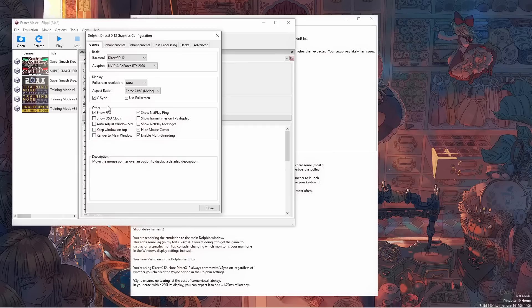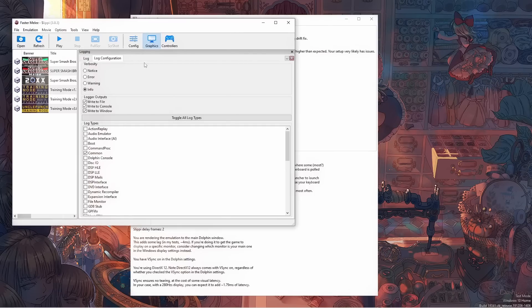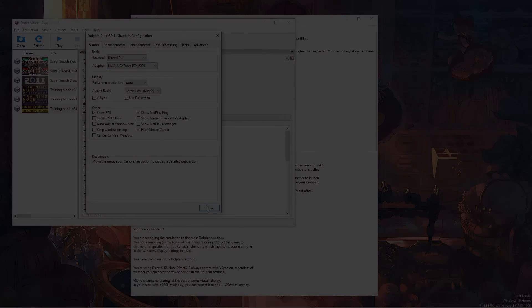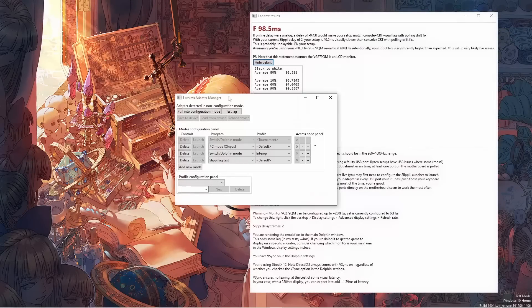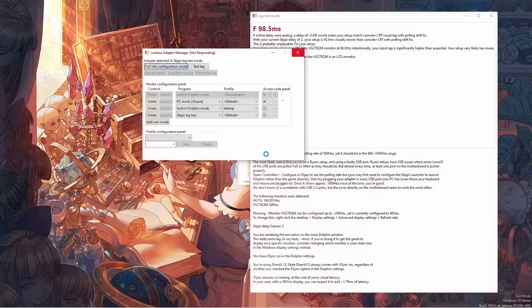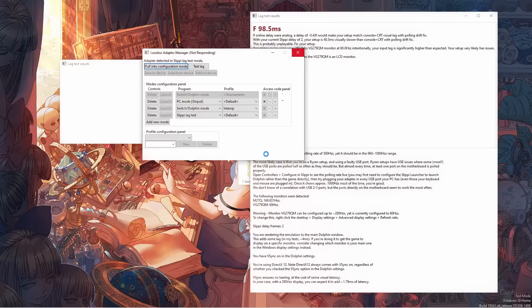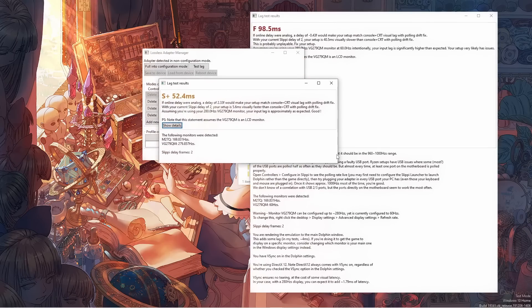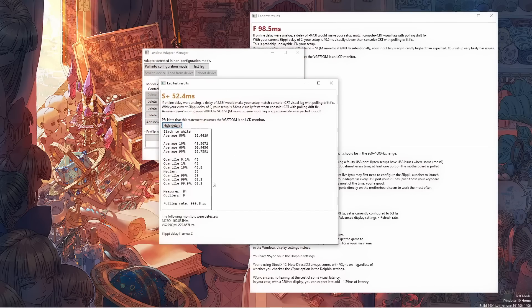Of course, it will never catch every possible issue, but it catches a lot. It sees the PC to adapter communication, it sees any variations in the end to end lag, it sees your Slippi configuration, your monitor configurations. Chances are, if it tells you your setup is fine, your setup is fine.